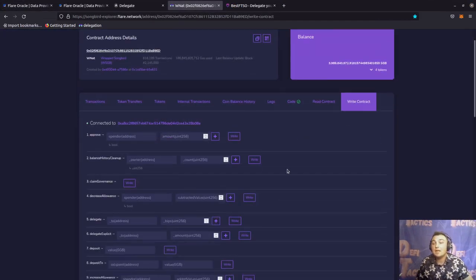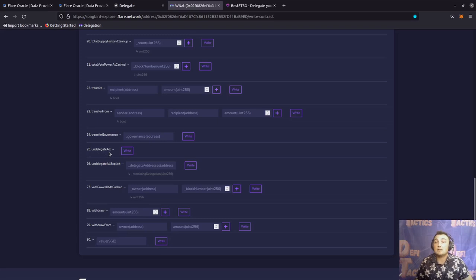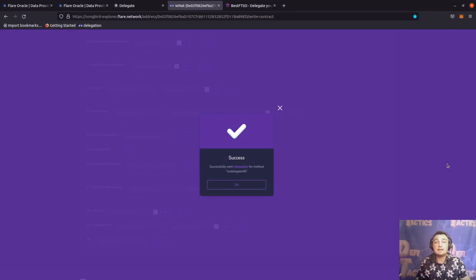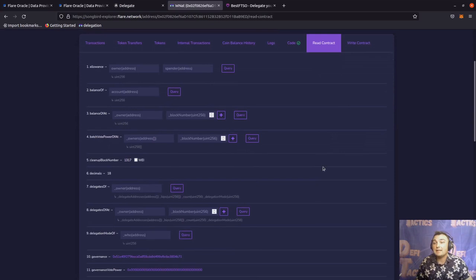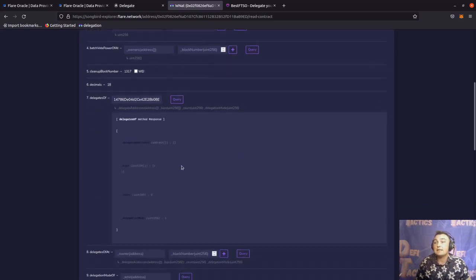Going back to the write contract tab and scrolling down, we can actually undelegate our delegations. For example, if we wanted to change our signal providers, we go to function 25, which is undelegate all. We click write and confirm the transaction. Once we get a success, that means we have undelegated all our votes and can choose new signal providers. To verify the undelegation, we go back to the read contract, function seven, paste our address, click query, and now under delegated addresses there are no addresses listed and no percentage of delegations. So that about wraps it up.